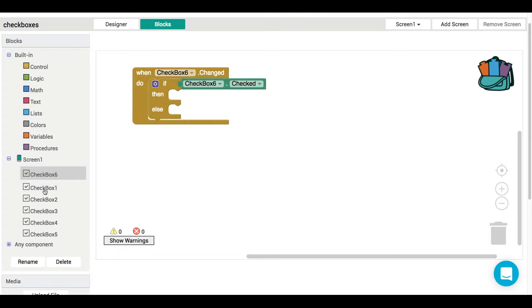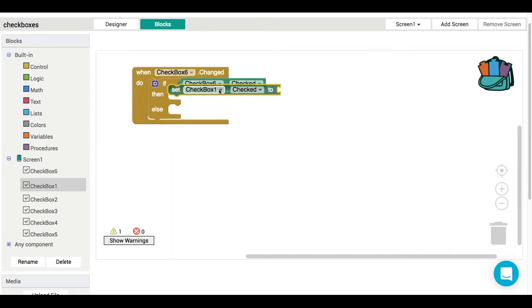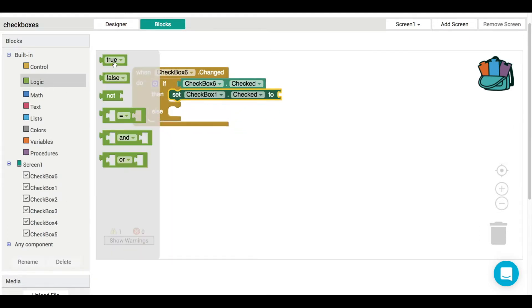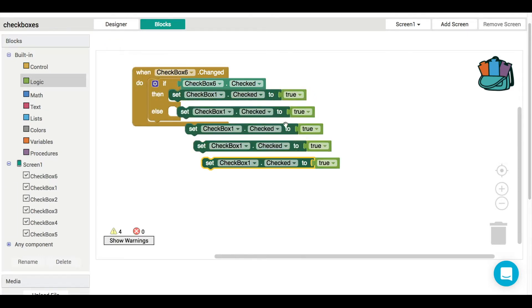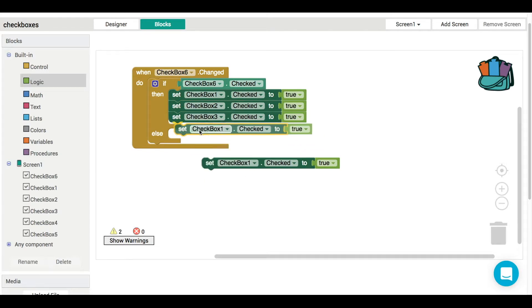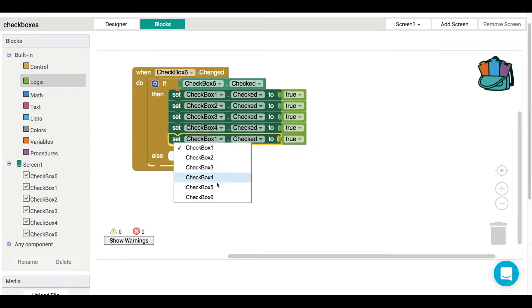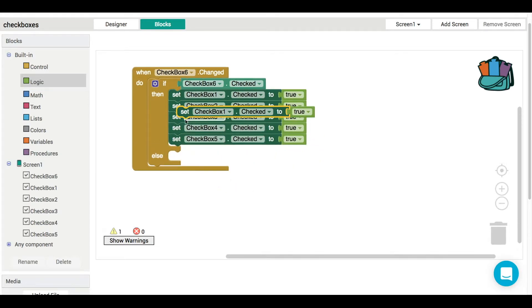So we could—this would still work and it'd still be fine—we could use the checked property of checkbox six, and we know how to duplicate. We know, hopefully at this stage, how to change component names by using this little drop-down menu.